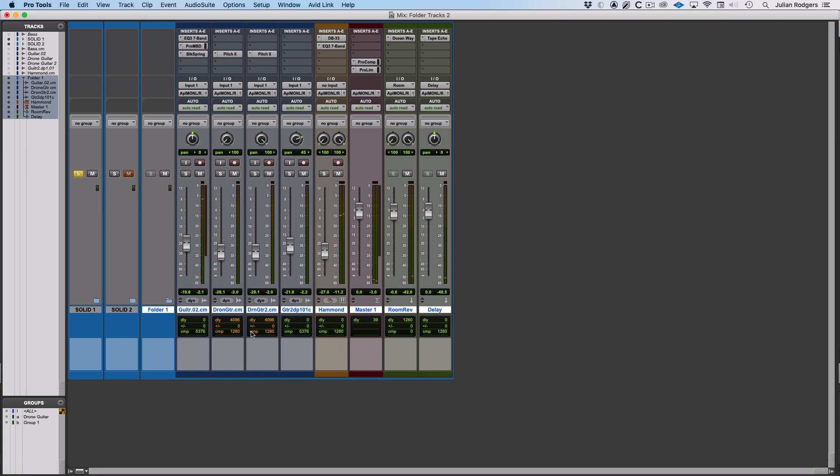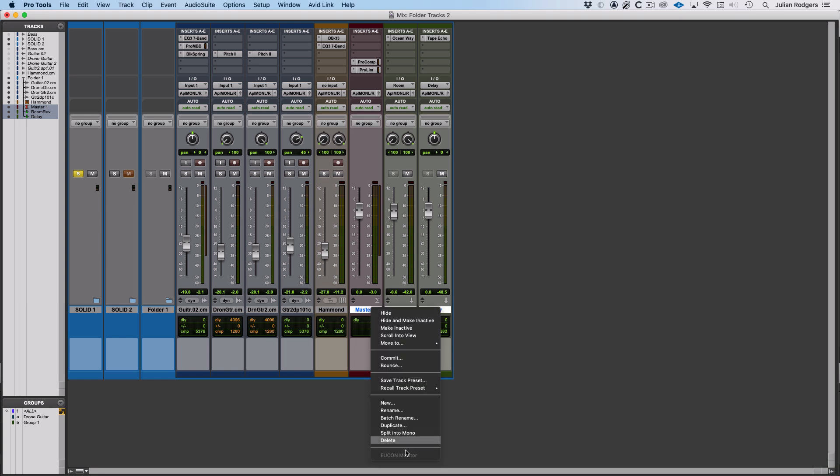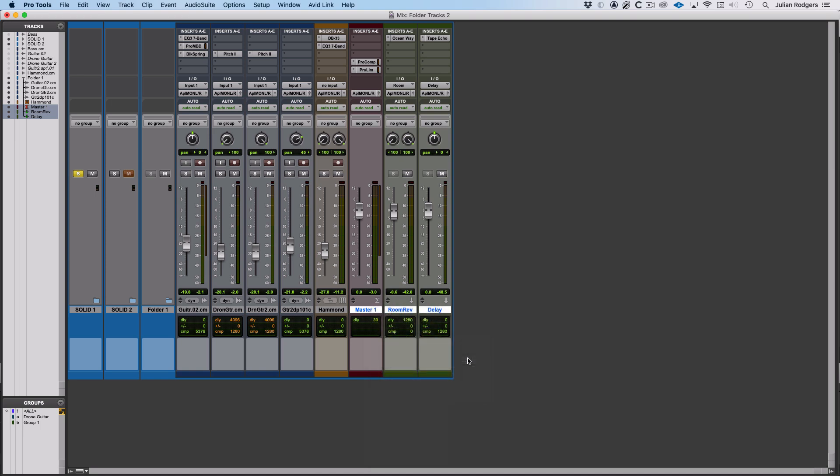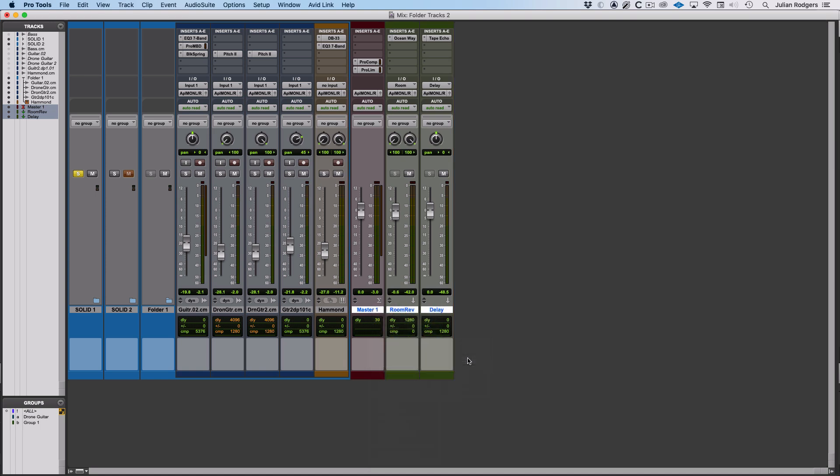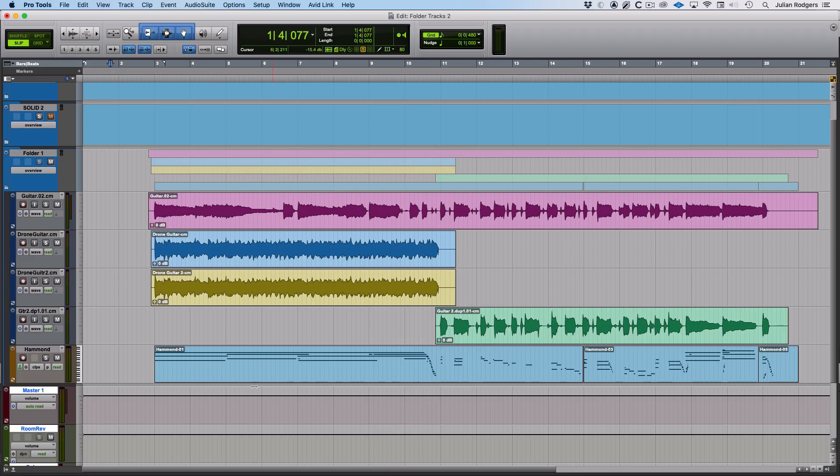Actually, I don't want that because I could extend this idea out, but I've got my master and my effects in there and I don't actually want them. What I'm going to do instead is come in here and go move to top level. What that means is it'll move it out of the folder, as you can see there.